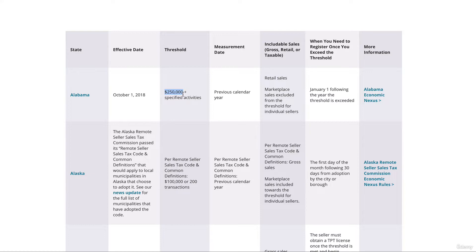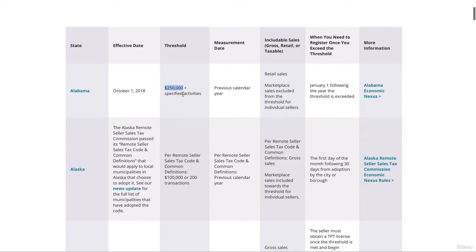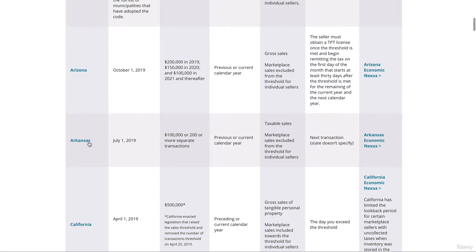In Arkansas, if you make $100,000 or 200-plus transactions per year, you have a nexus there. Sometimes it's total revenue per year and sometimes it's total transactions. Chances are you'll hit the transaction threshold before you hit the revenue threshold, because even if you did 200 transactions you probably won't be close to $100,000. You'll generally hit the transaction threshold first.